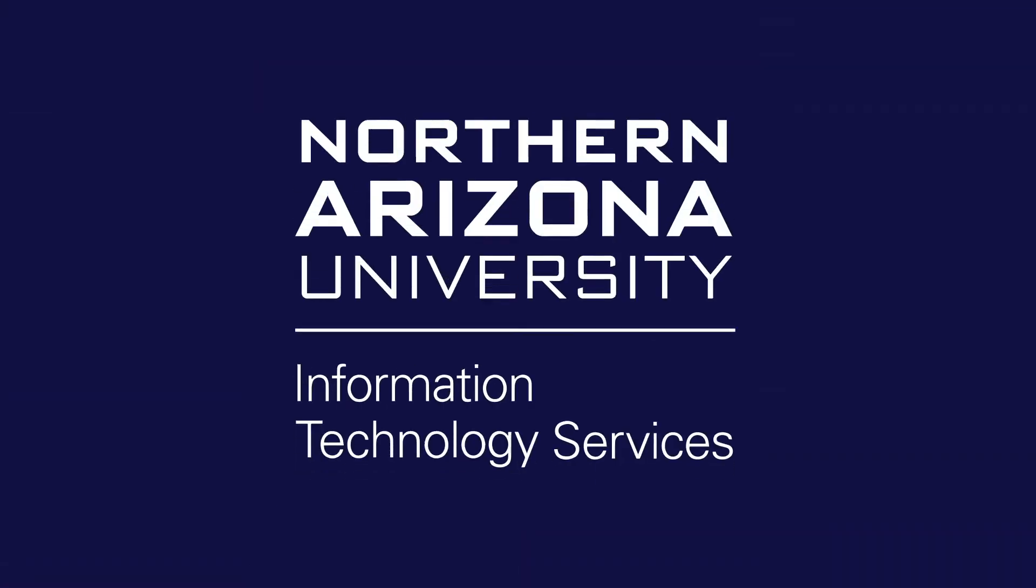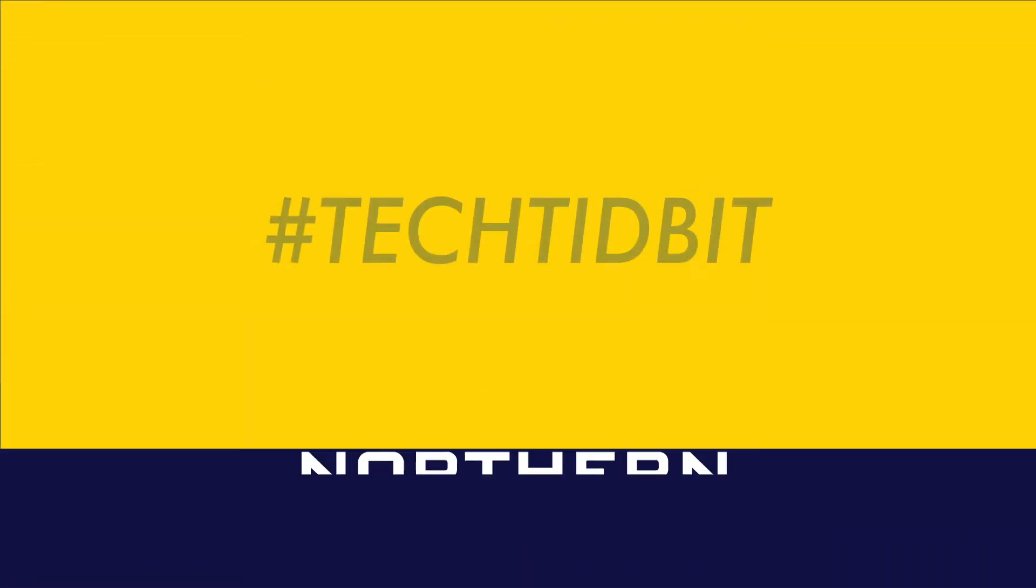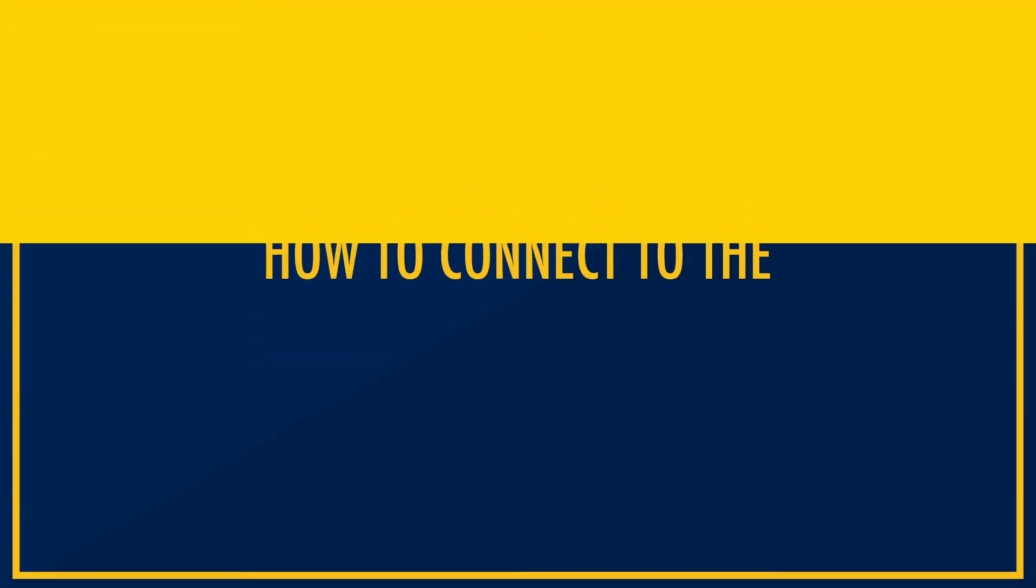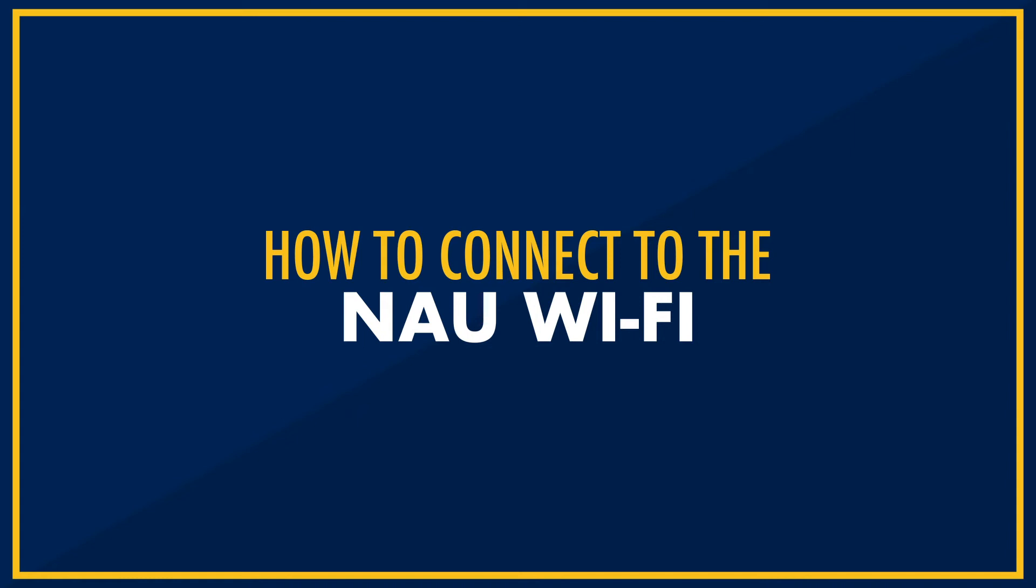Hey Jax! In this video, we are going to show you how to connect to the NAU Wi-Fi on Chrome OS.